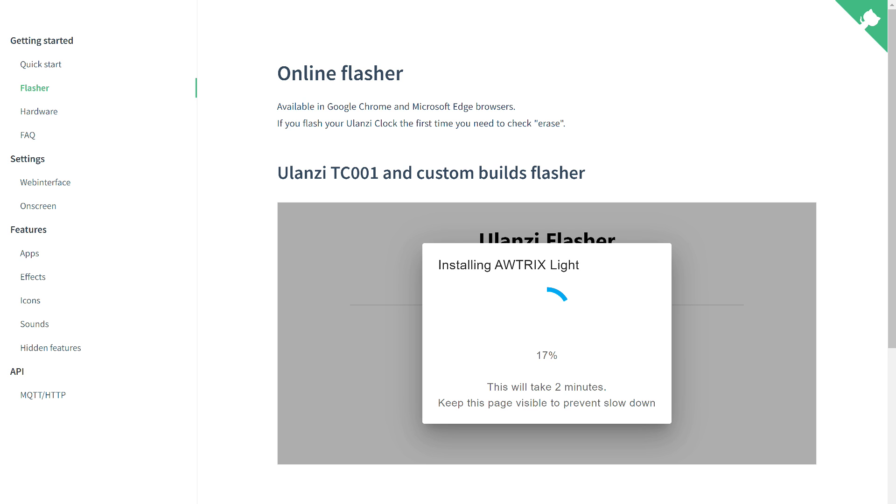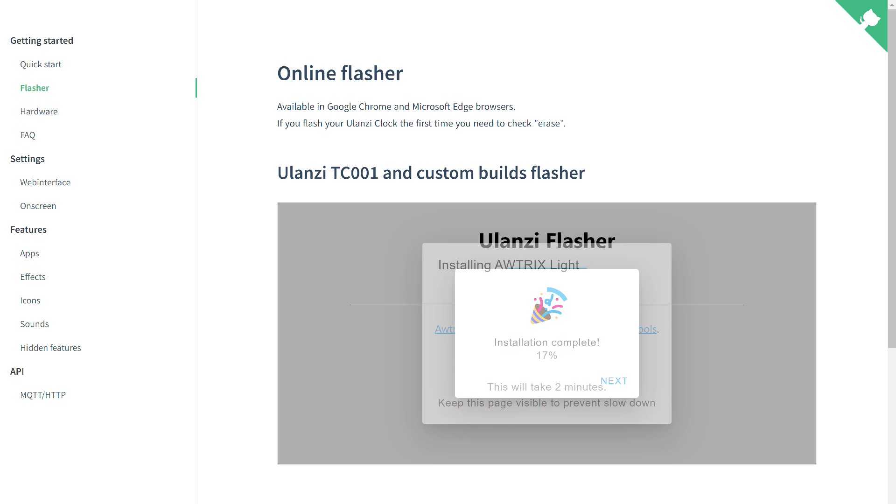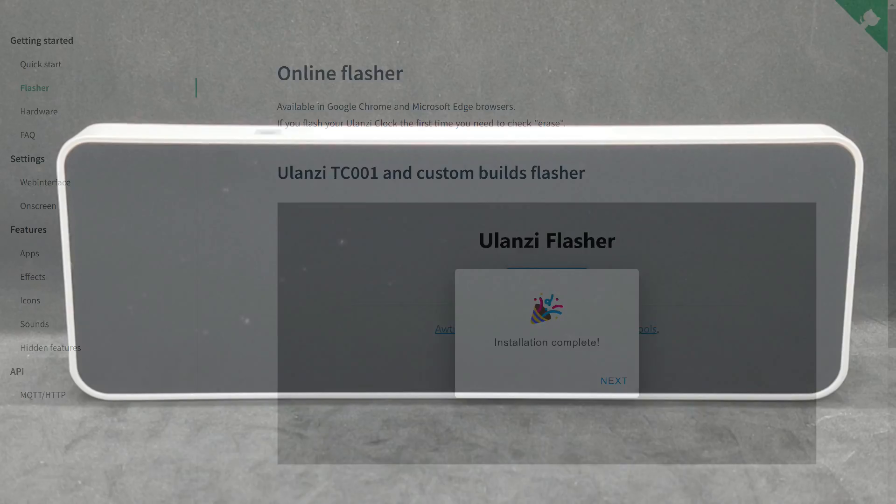If something goes wrong at this point and the installation is interrupted, no worries. Reconnect the clock and start over. To turn the device on and off, hold down the end buttons. Done, the firmware was successfully installed. Now proceed to explore it.